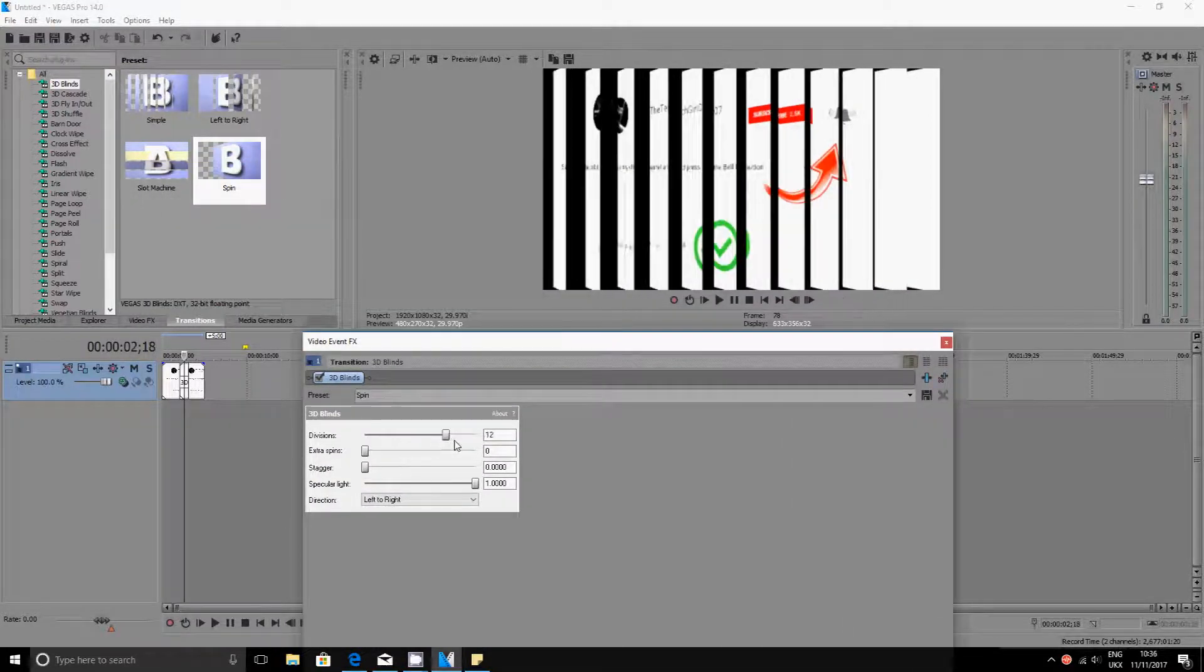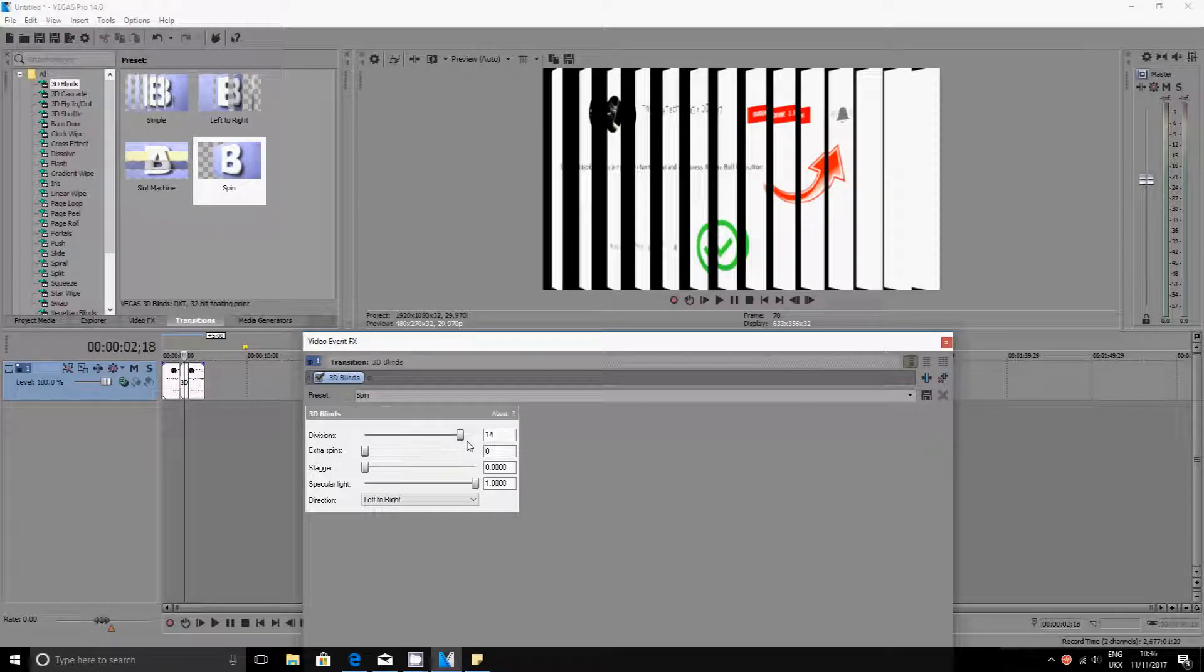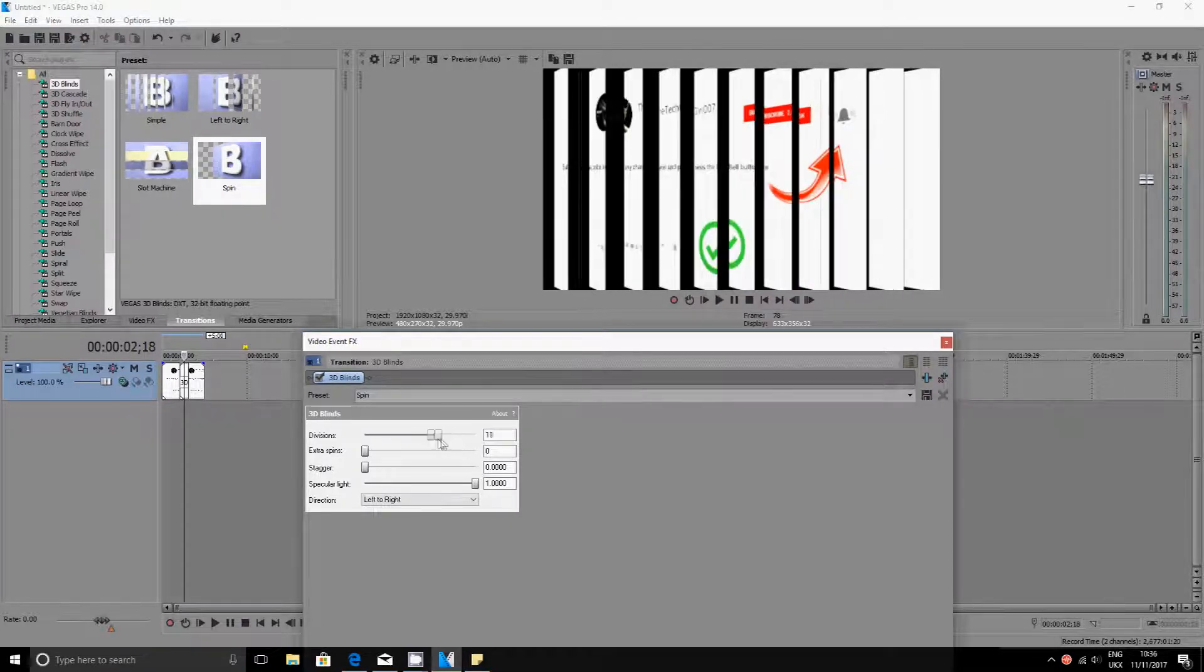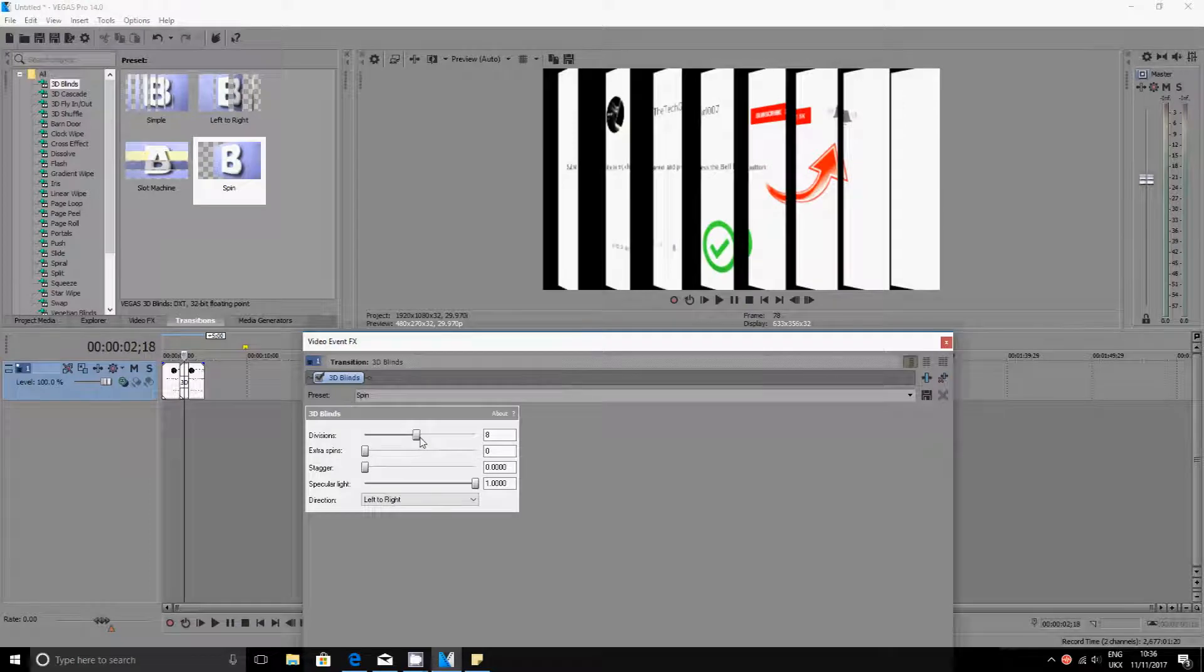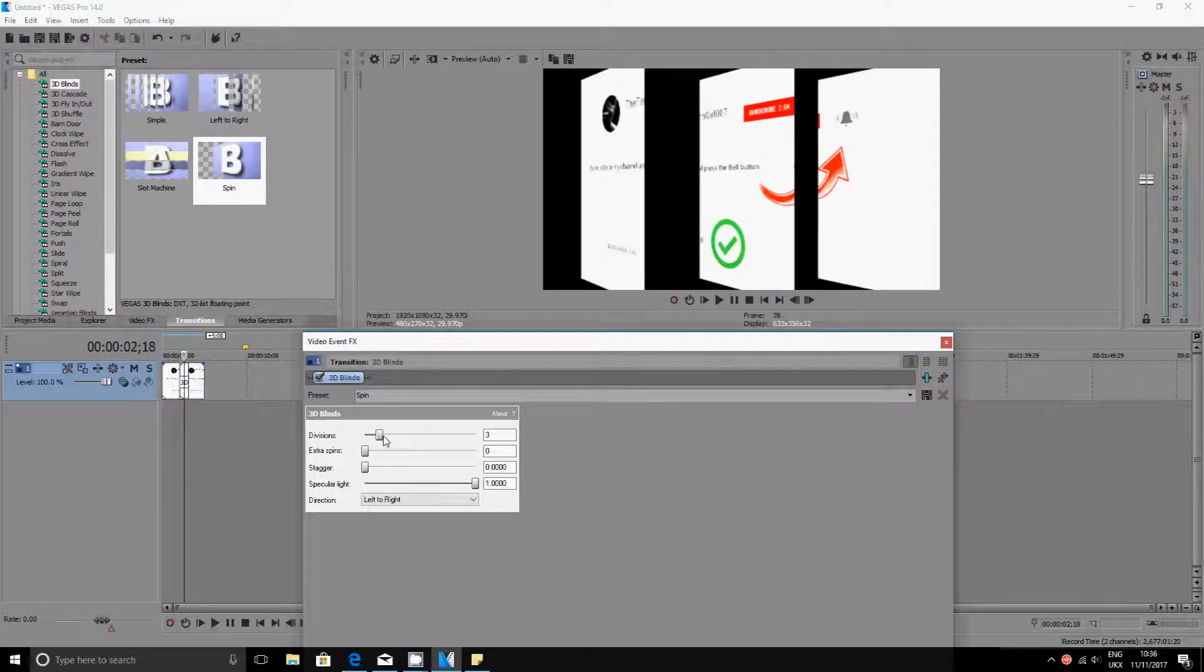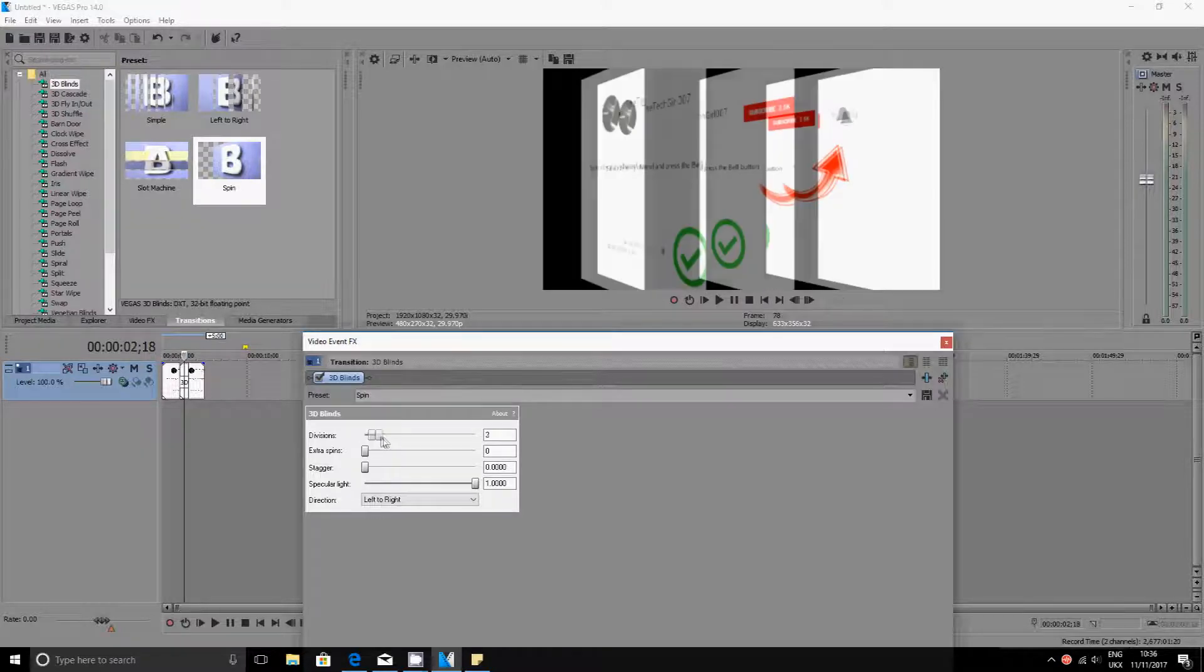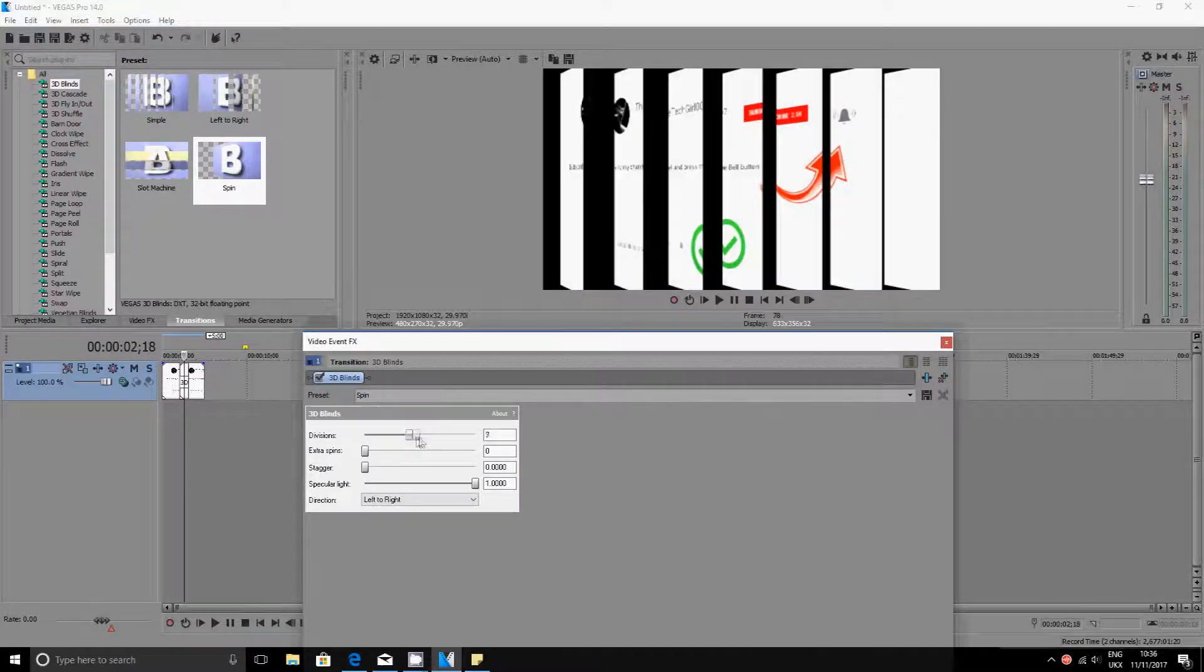If I've got more divisions it will spin it multiple times or whatever it is. If it's just on one it will just spin it once. So it will spin it more if you give it divisions.